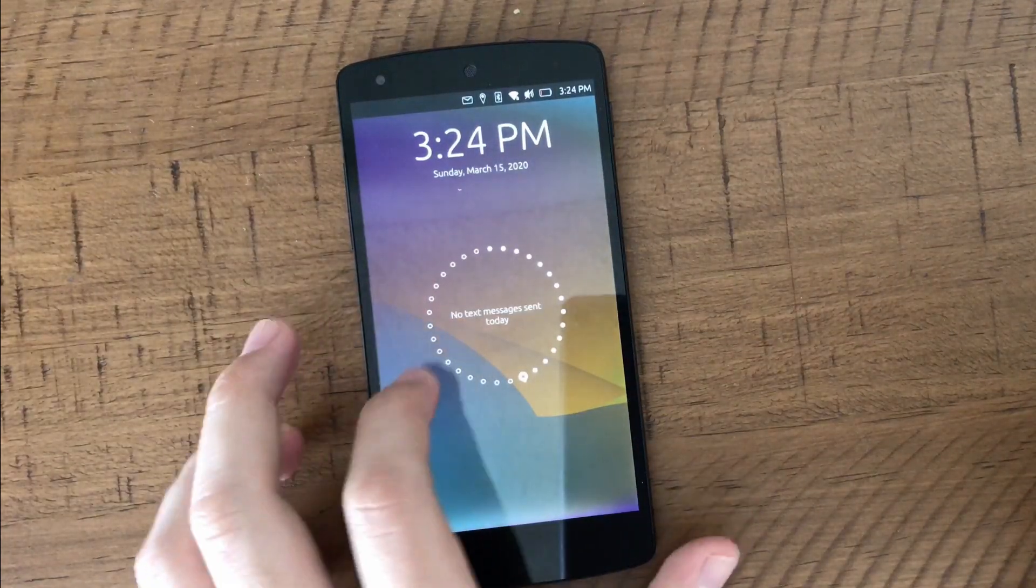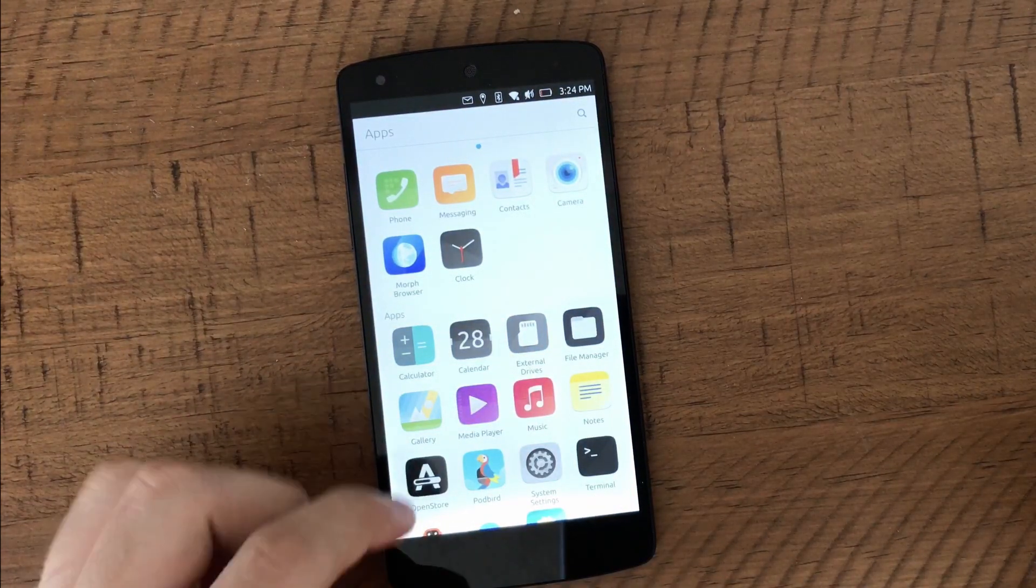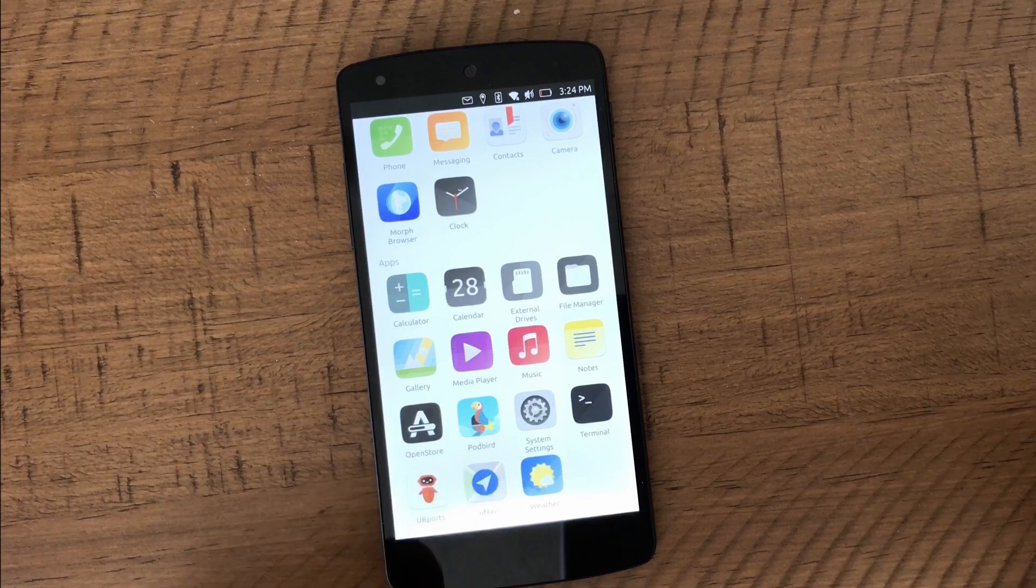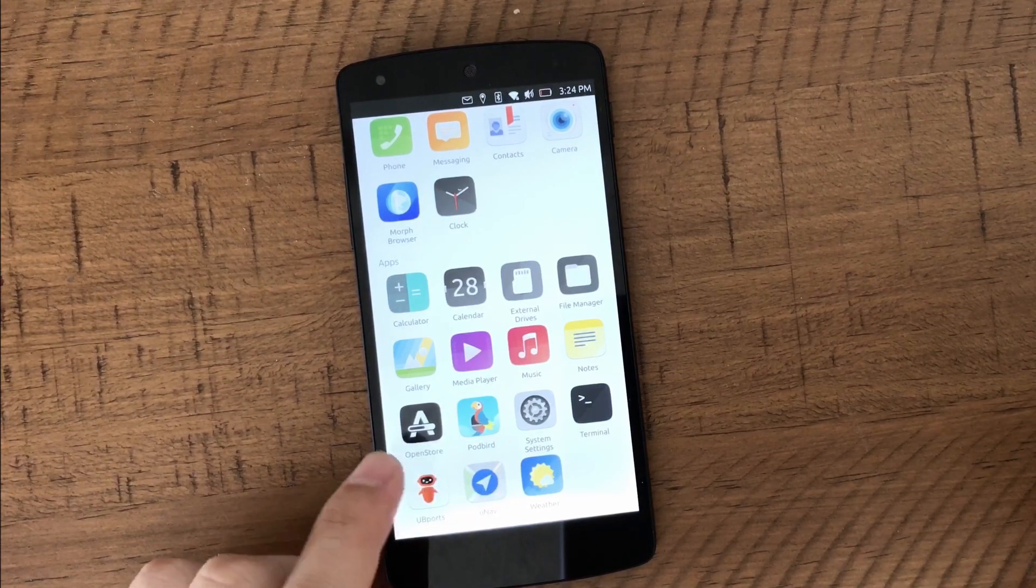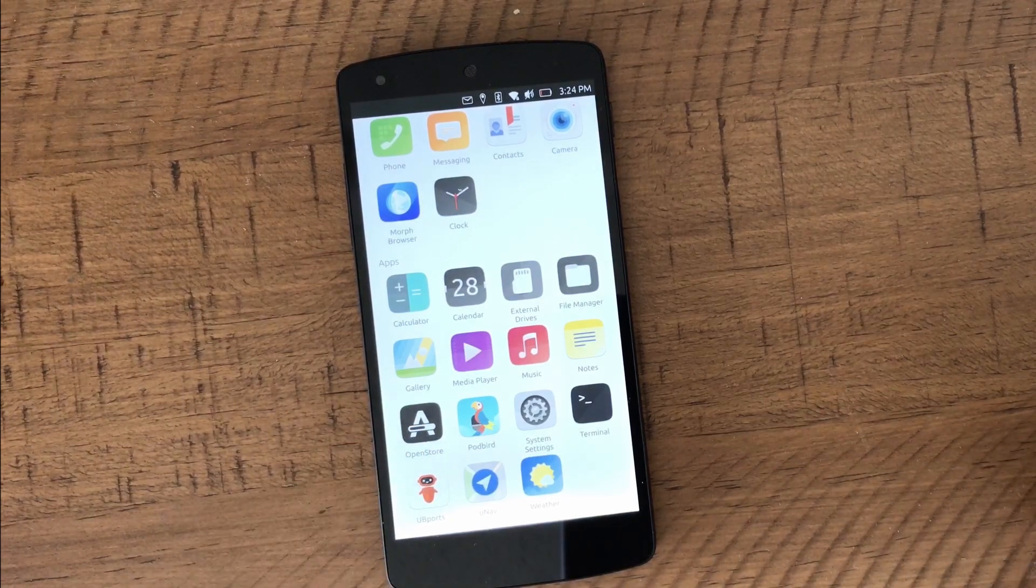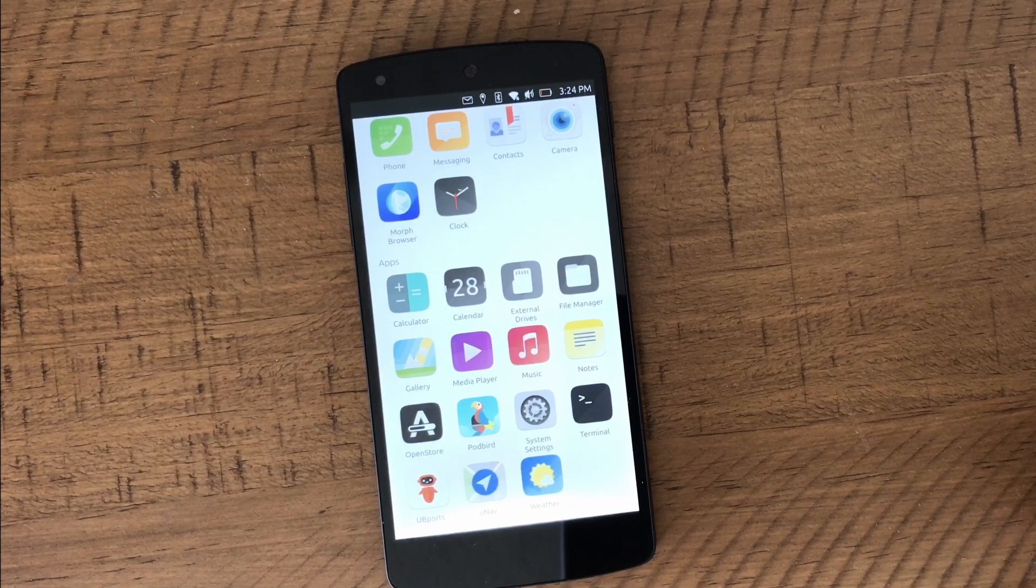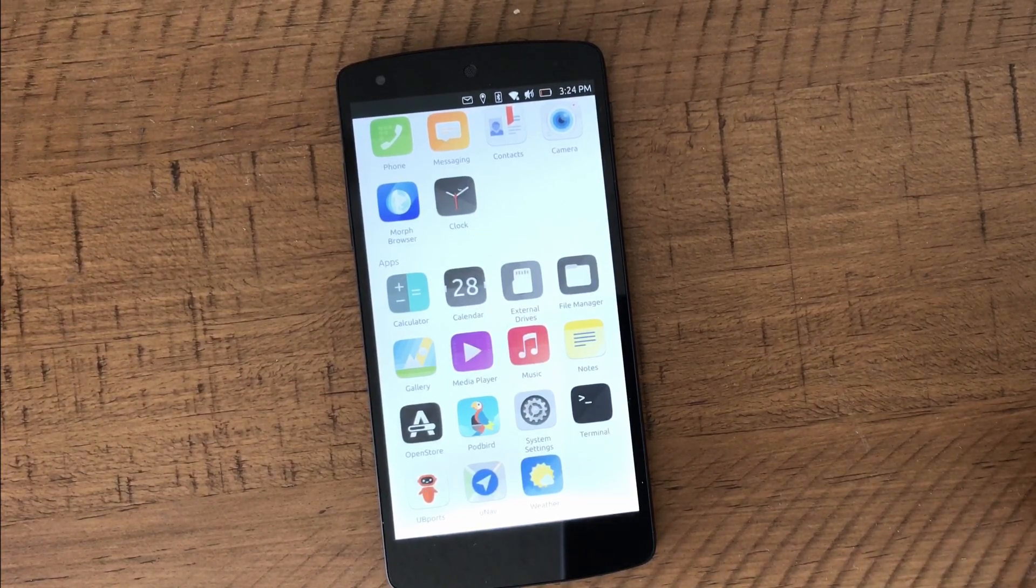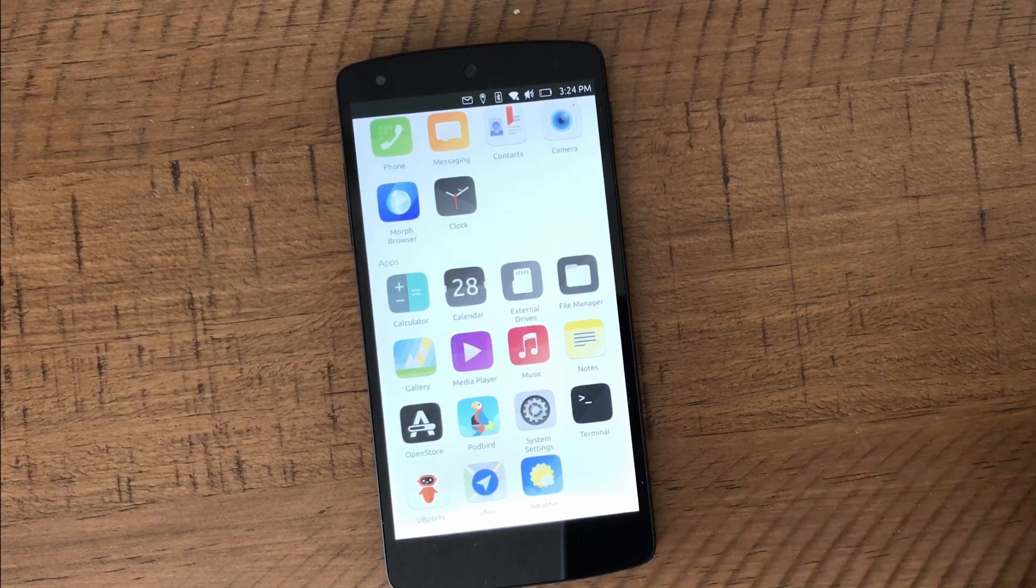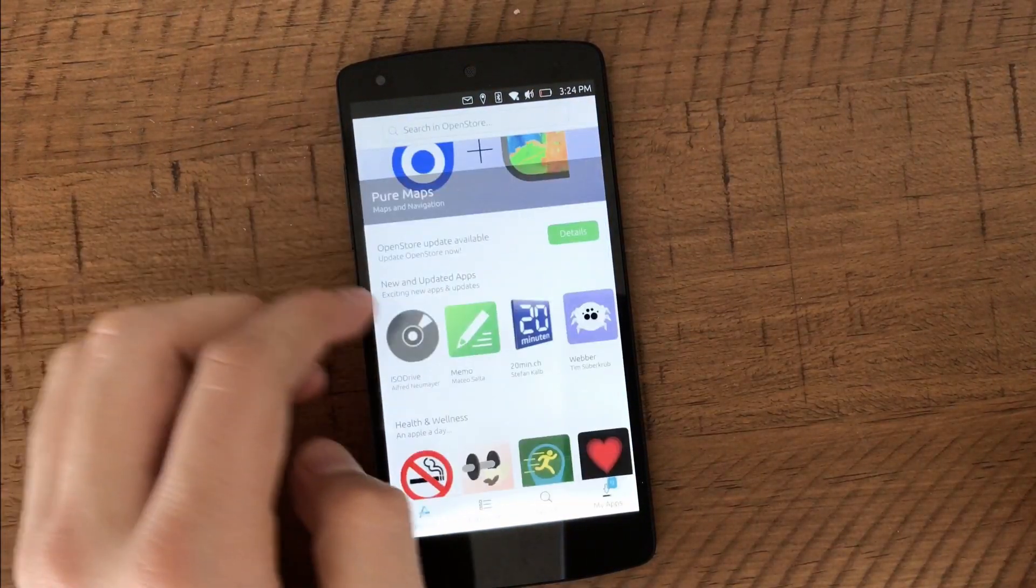But I just wanted to showcase a couple of things, how it works. So as you see, it's like any other regular device. This is a Nexus 5, by the way, and you just put your passcode in and then you have different things like pod bird there for podcasts, U-Nav for navigation, and you even have an open store. So you have an app store that you can use, but of course it's not as robust as the regular app store from Apple or from Google.